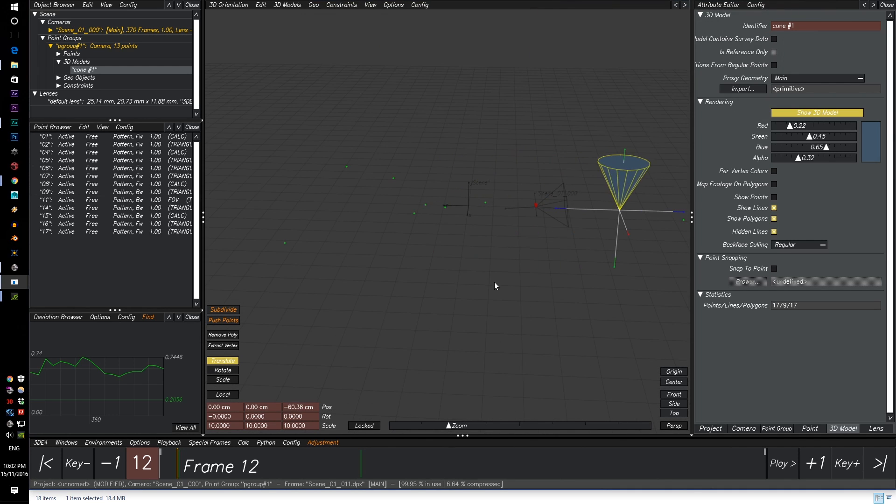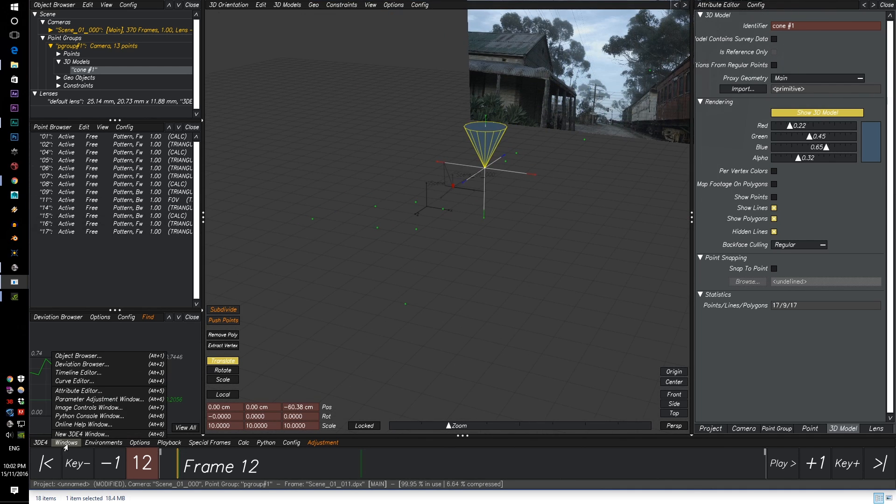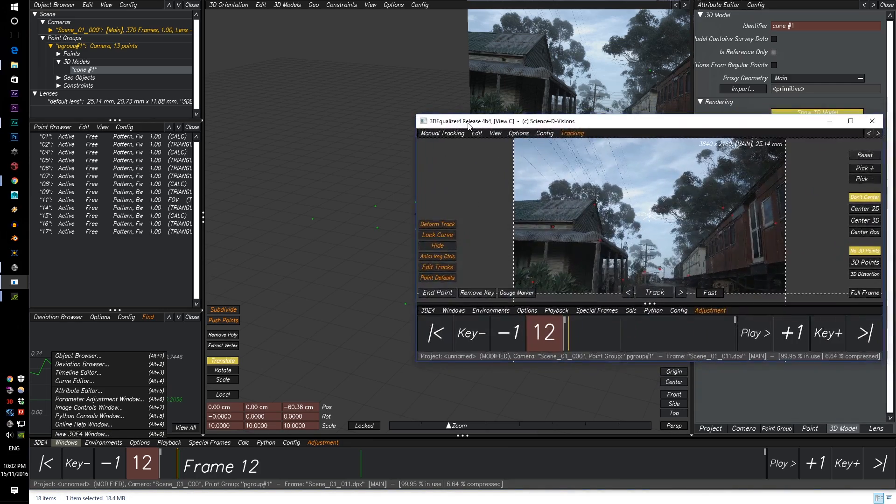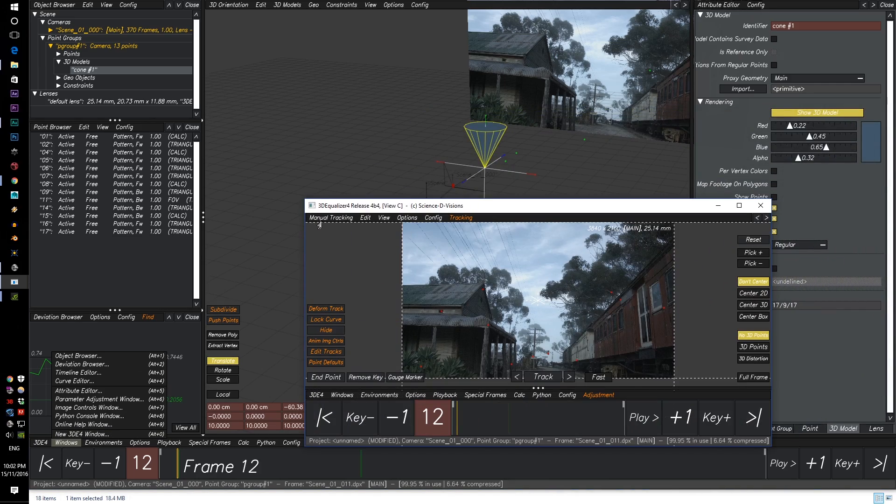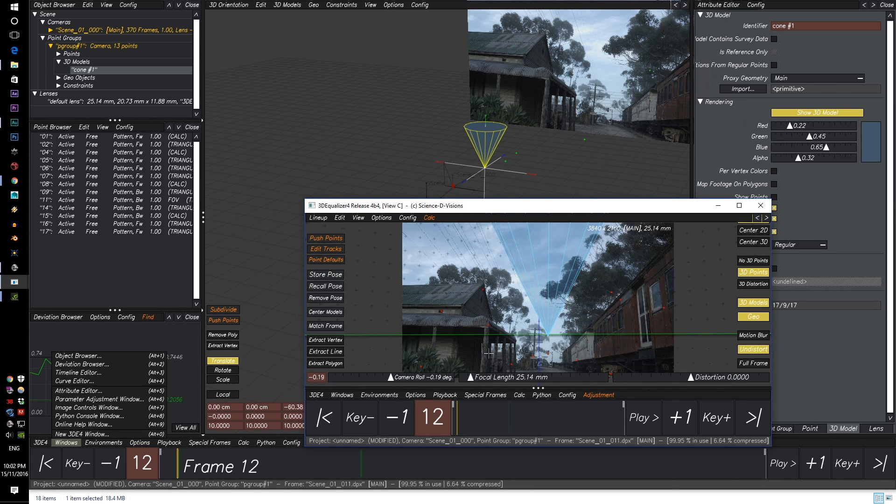And I think it would be good to go to window, new window, just so we can see. Then go from manual tracking to 3D lineup, and you can see our cone.